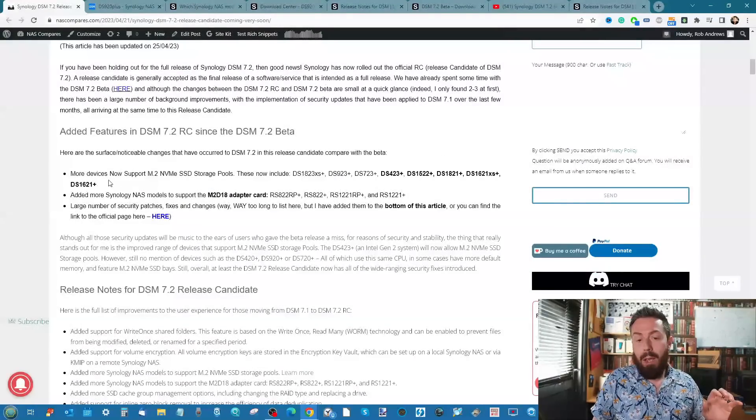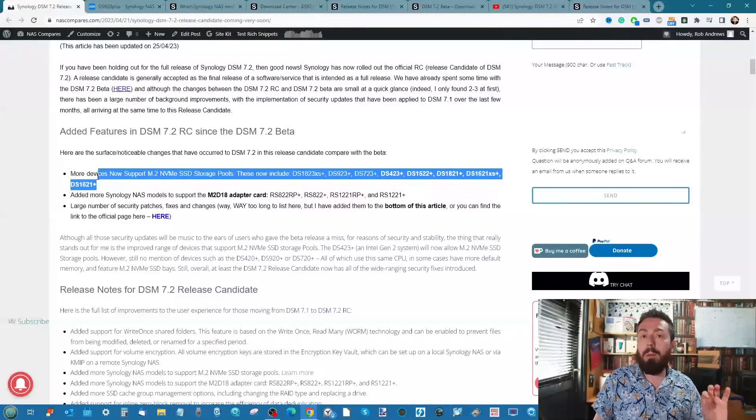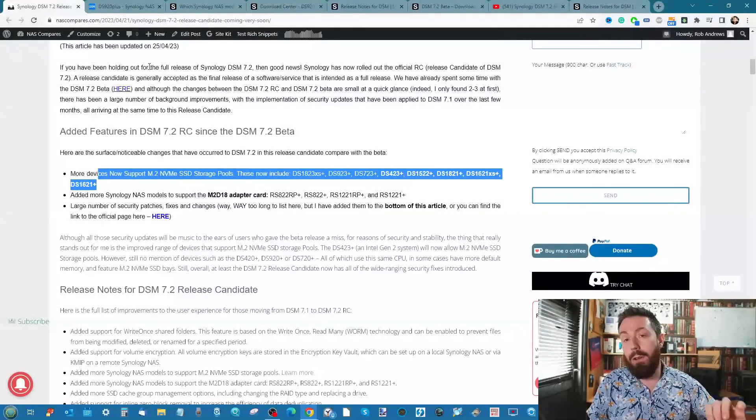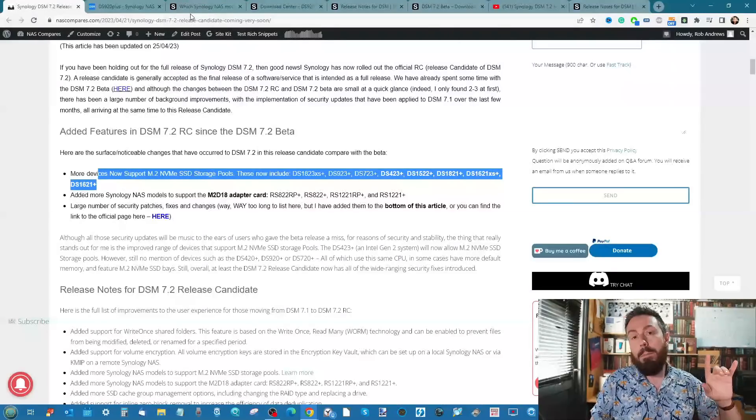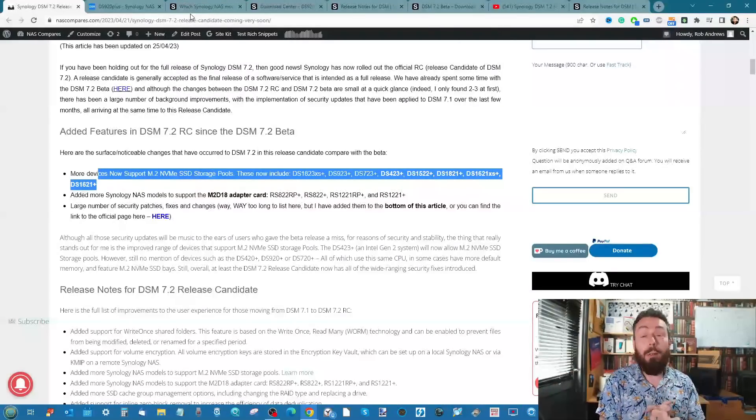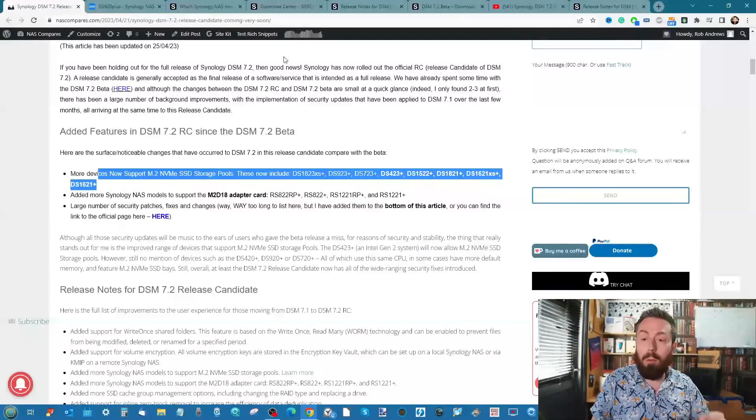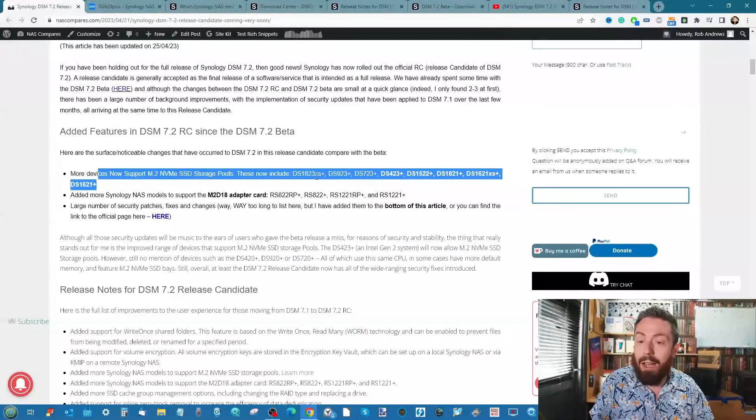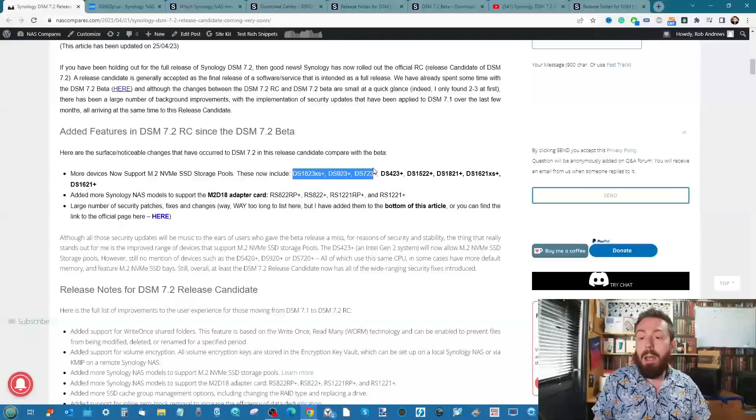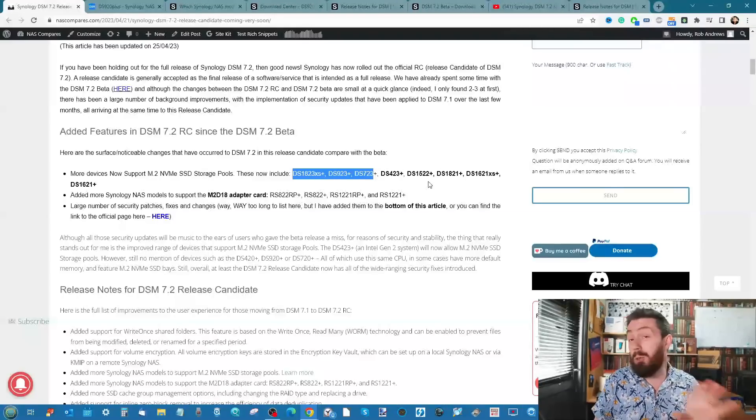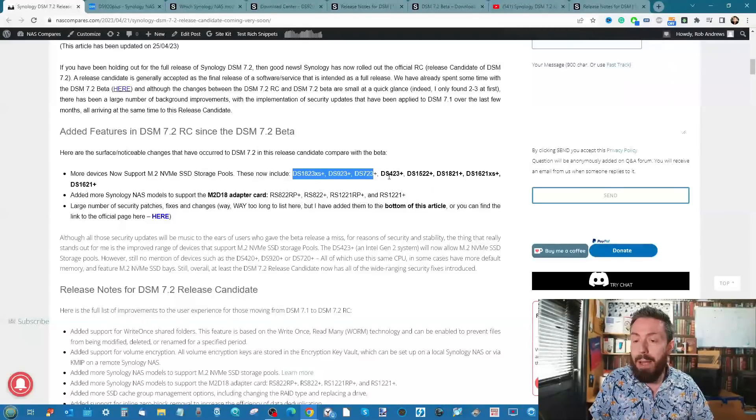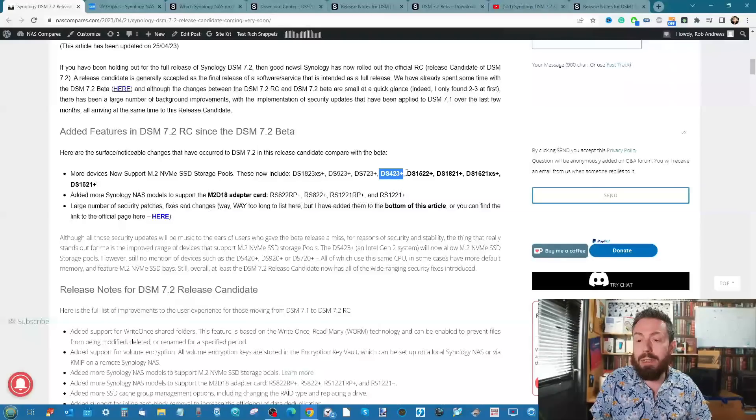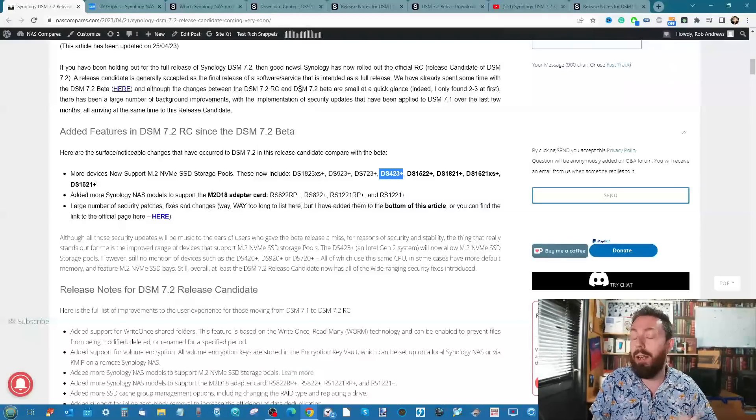Number one: support of M.2 NVMe storage pools has been improved even further, for good and for bad in my opinion. Your M.2 NVMe storage pools being supported was already a thing on the newer release technologies, and they added support for some older units that was already covered in the beta.